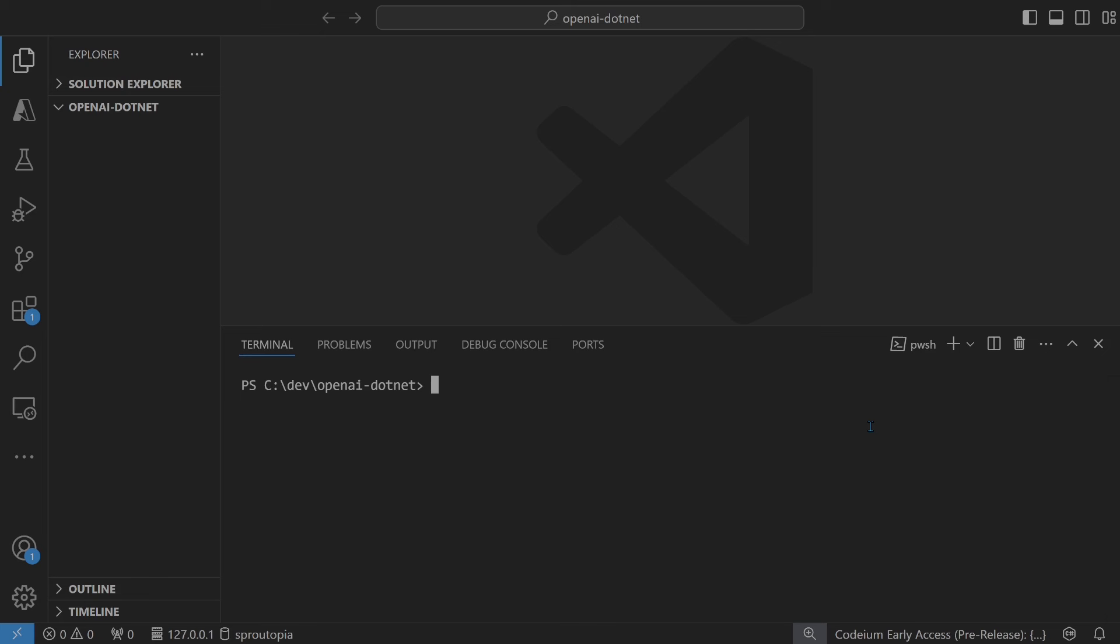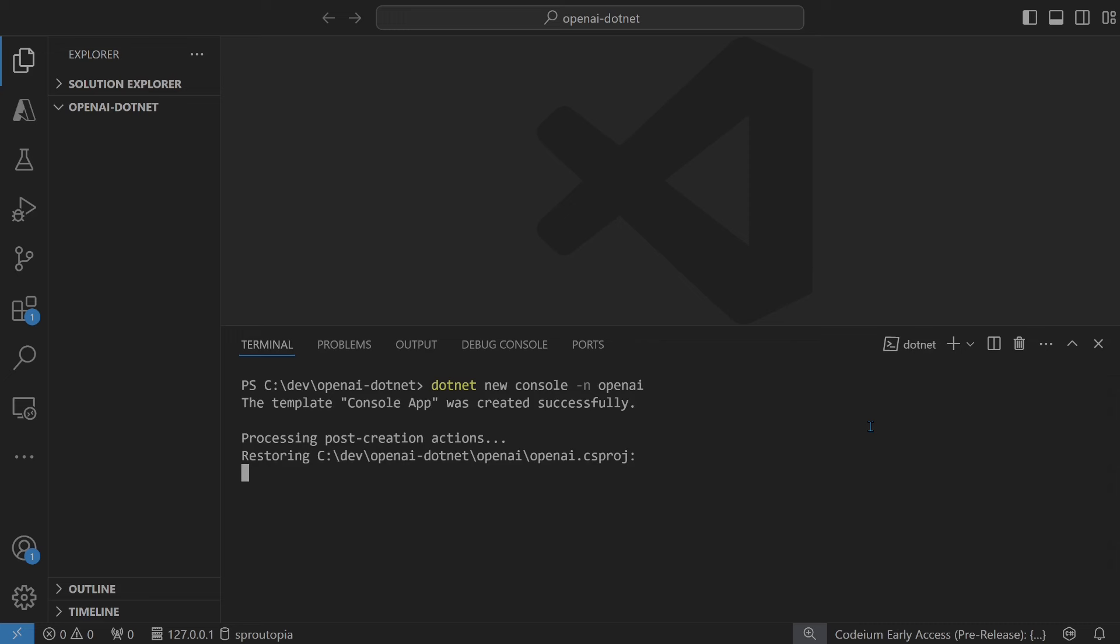Open Visual Studio Code. Create a new .NET project. Do not call it OpenAI. Let me show you why you shouldn't call it OpenAI.